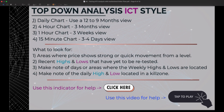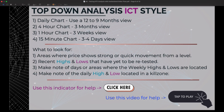We're going to start with top-down analysis, ICT style. First, use the daily chart with a 12-to-9-month view. From there, drop down to the four-hour chart using a three-month view. Third, drop down to the one-hour chart using a three-week view. Lastly, drop down to the 15-minute chart using a three-to-four-day view. In each chart, look for areas where price shows strong or quick movement from a level, recent highs and lows that haven't been retested, and weekly highs and lows marked with horizontal lines as liquidity.